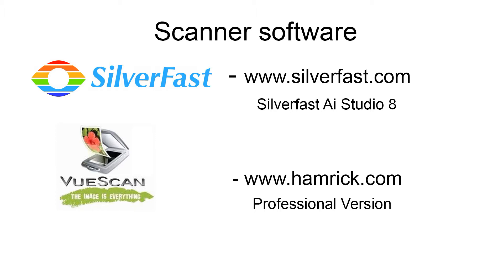With SilverFast, you need to buy the AI Studio 8 version, and with VueScan you need to purchase the Professional version.